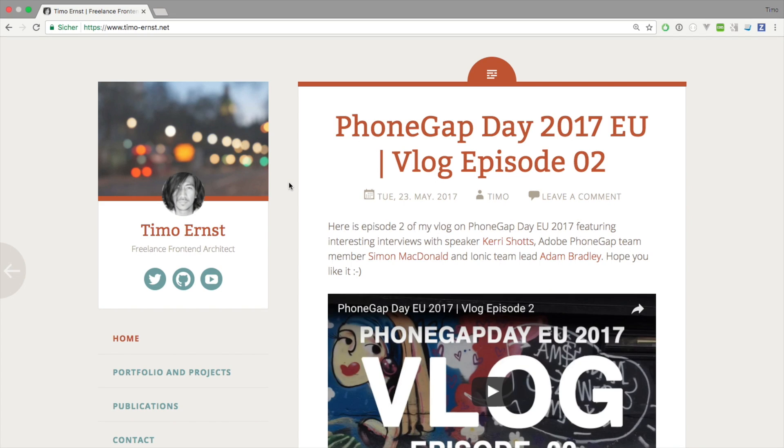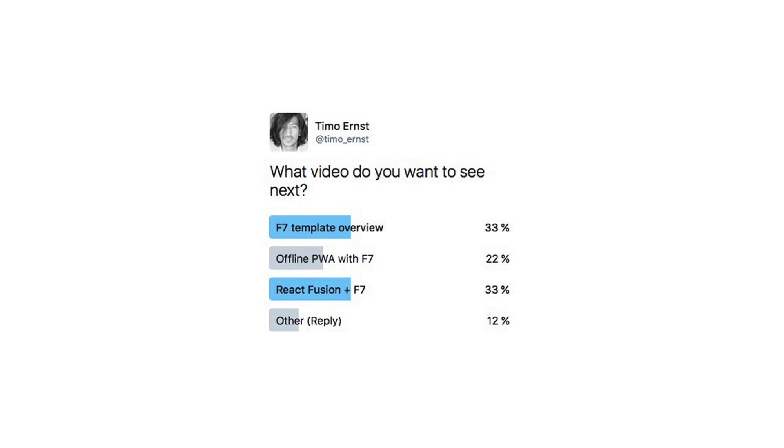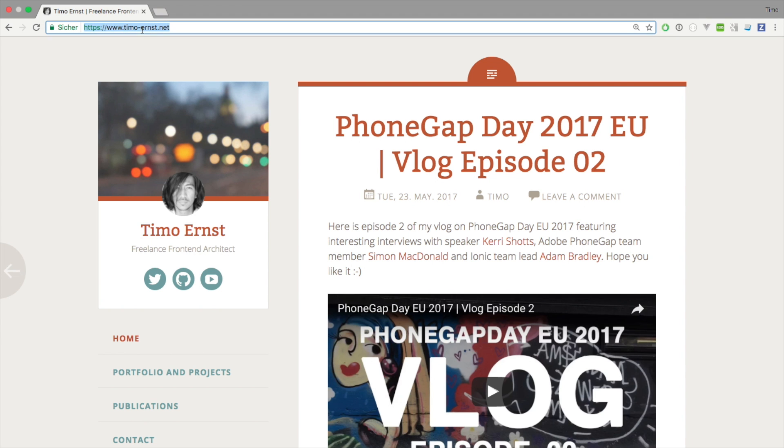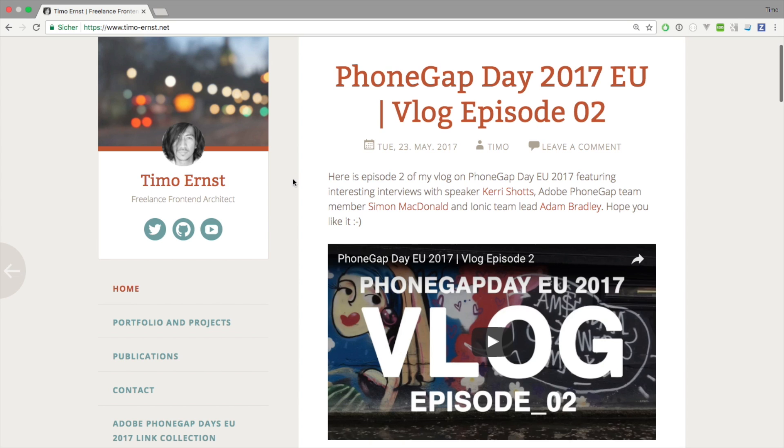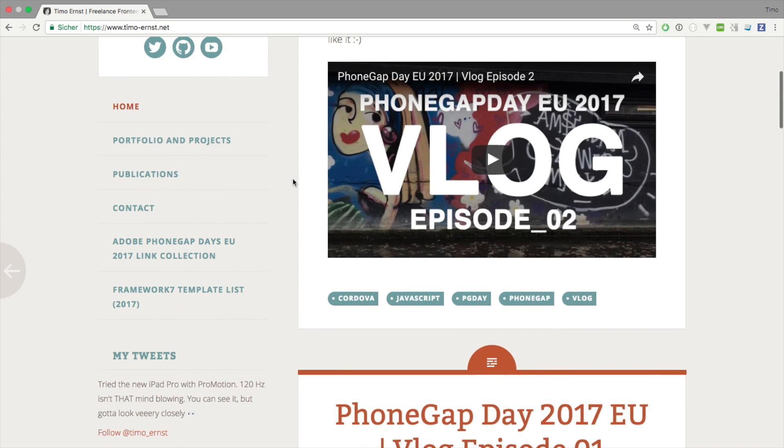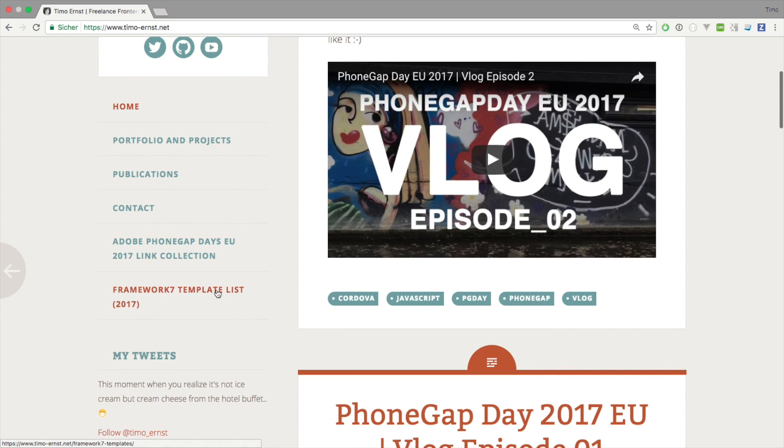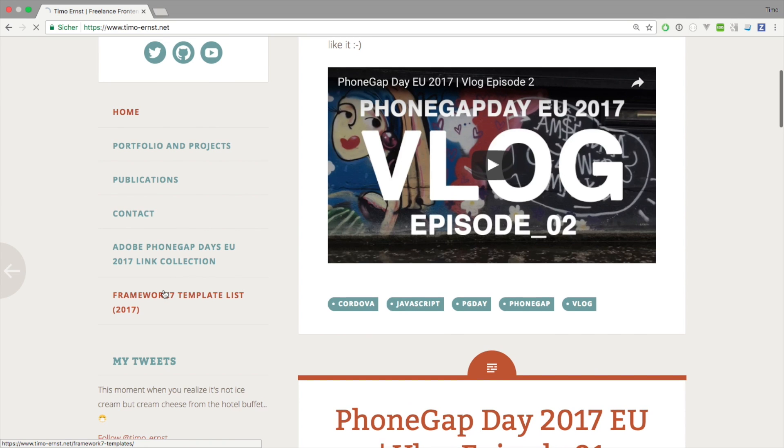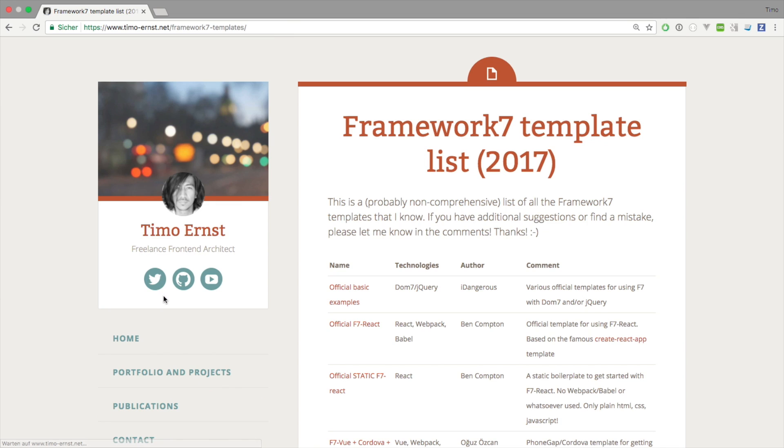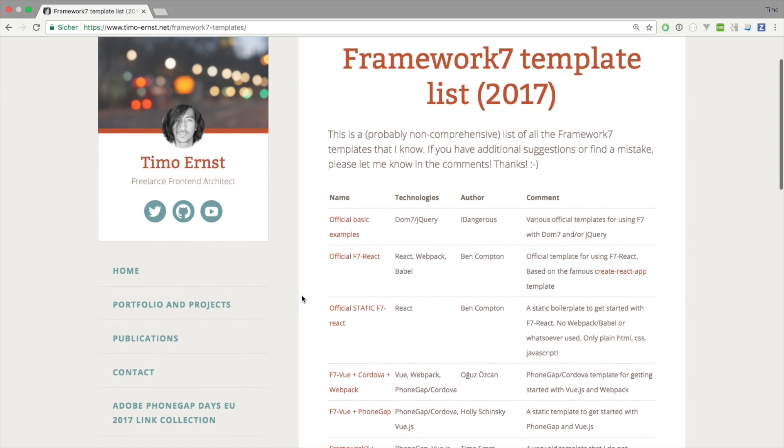Okay, so welcome back to this new video. I'm hearing very often from people who are using Framework7 that they are overwhelmed by the number of templates that exist. So I thought it would be a good idea to give you an overview of which templates exist and which one can be recommended and which not. You can find this list on my blog at www.timor-ernst.net. On the left side there's a new link called Framework7 Template List. So you just click this one and here's the list.